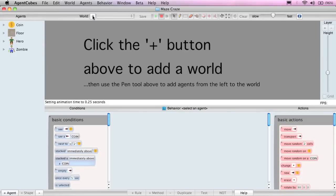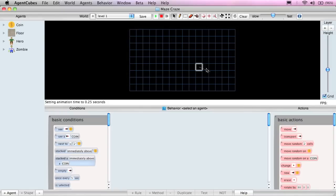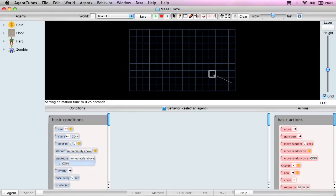Now it's time to create the world. We do that by clicking on the plus world button. Giving it a name. We'll call it level 1 in case we have more than one level. We'll take the default of 9 by 16. Total of 144 cells. And when I click OK, you'll see a two-dimensional representation of the world. We'll talk more about three dimensions later.